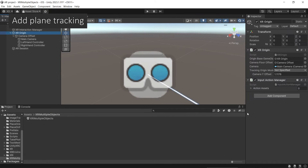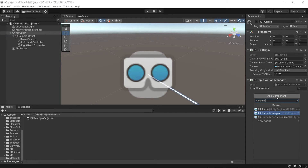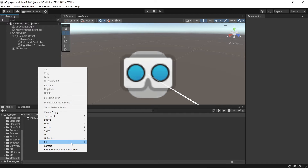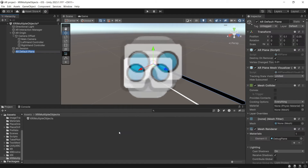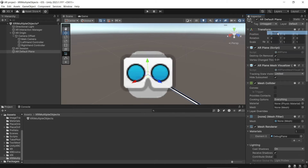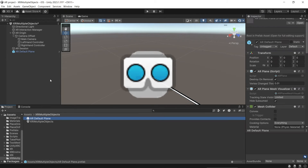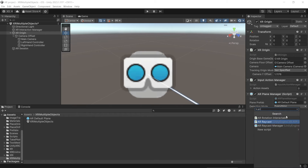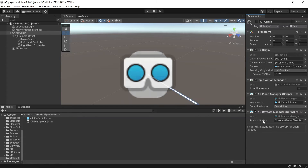Then to detect the plane in the environment, in XR Origin add the ARPlaneManager component. The plane prefab is what the plane manager will create for its detected plane. Let's use the default plane from Unity — right-click, XR, ARDefaultPlane. Make sure to reset the transform and then make it a prefab. Delete the game object in the scene, then drag and drop it to the plane prefab. You can choose the detection mode to track horizontal, vertical, or both. Then add ARRayCastManager to raycast against the trackable planes. This raycast prefab is to visualize the raycast — let's just leave it as null.